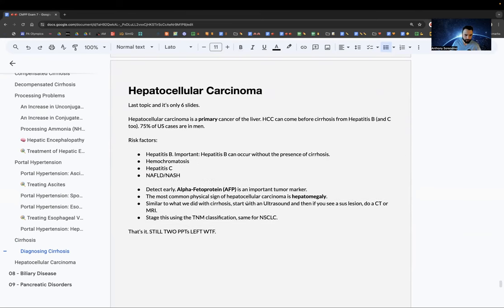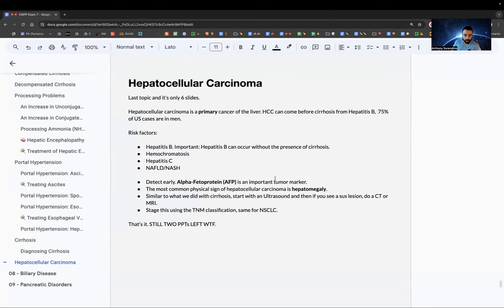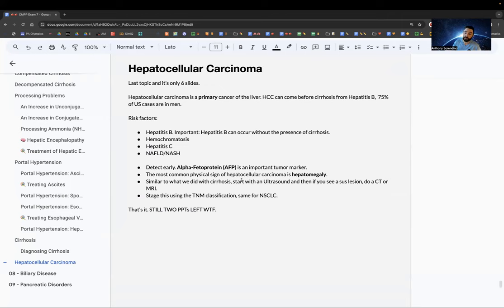Hepatocellular carcinoma is a primary liver cancer. Key point: for hep B, cancer can occur before cirrhosis (without cirrhosis); for hep C, cirrhosis comes first, then cancer. Risk factors: hep B, hemochromatosis, hep C, non-alcoholic fatty liver disease. AFP (alpha-fetoprotein) is the tumor marker — elevated AFP indicates hepatocellular carcinoma. Most common physical sign: hepatomegaly. Staging uses the TNM system. Two PowerPoints remaining — good luck.